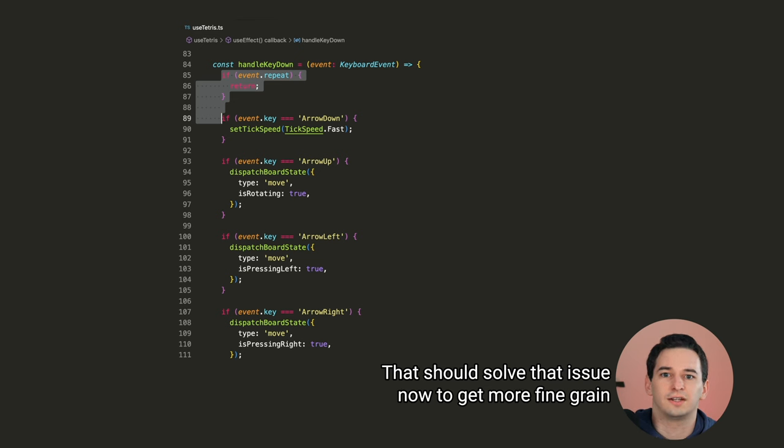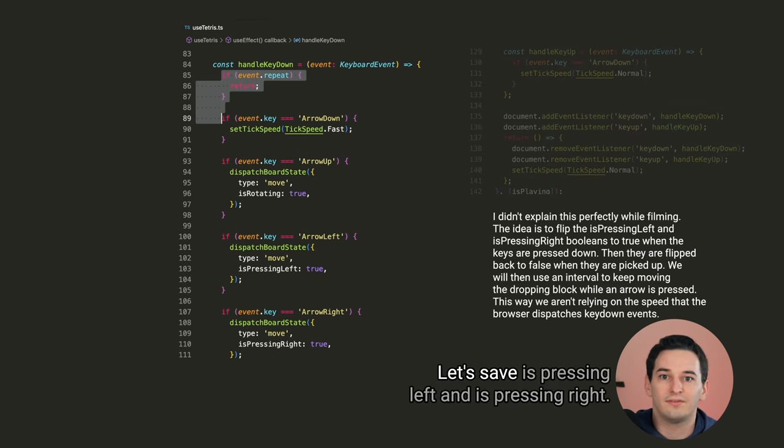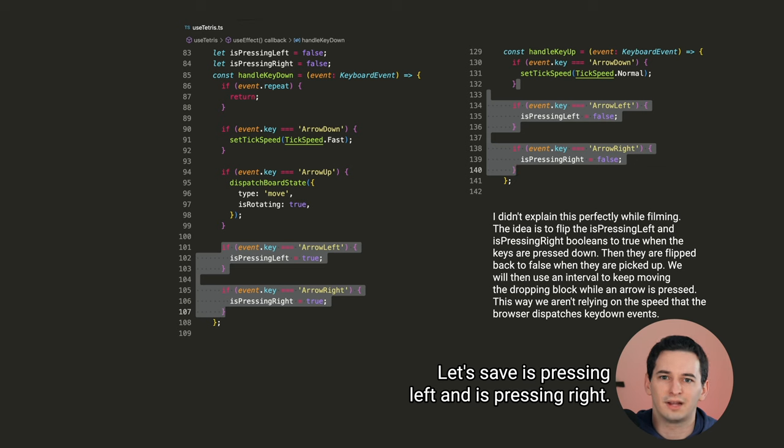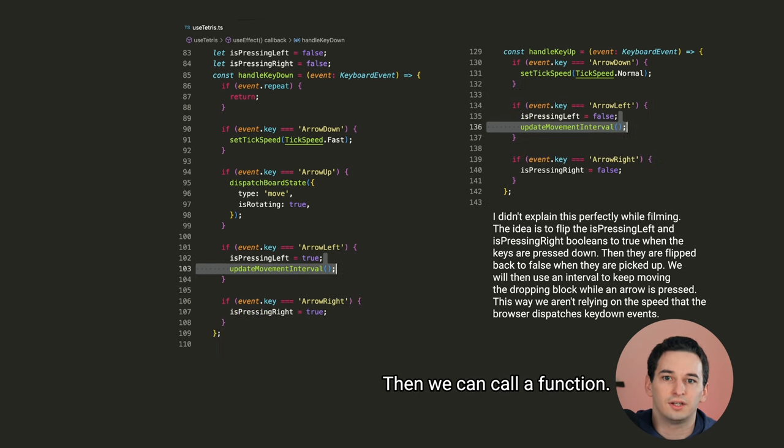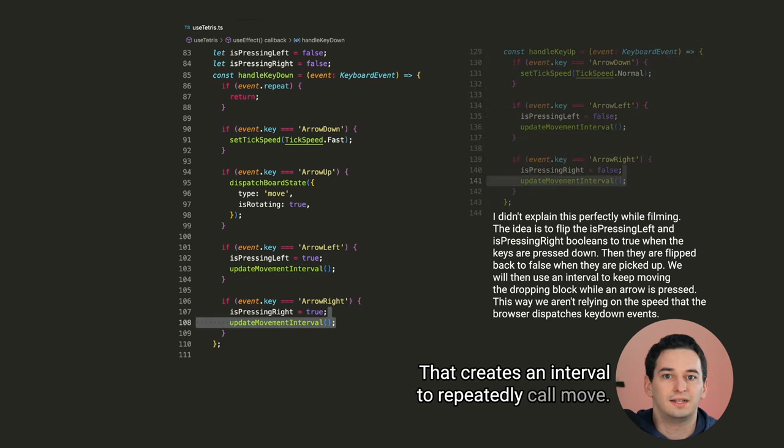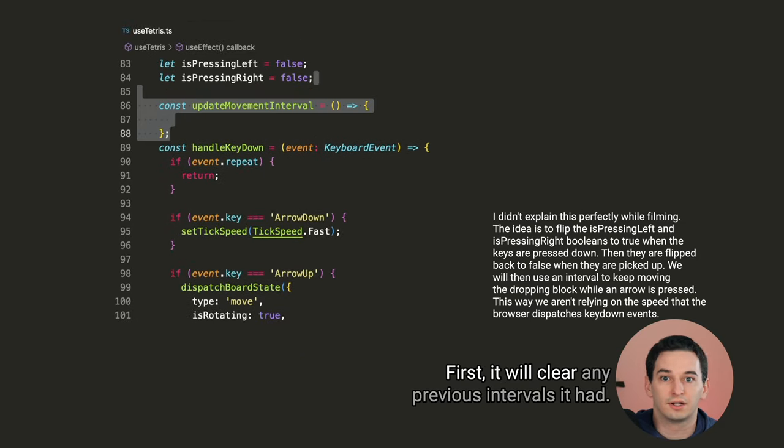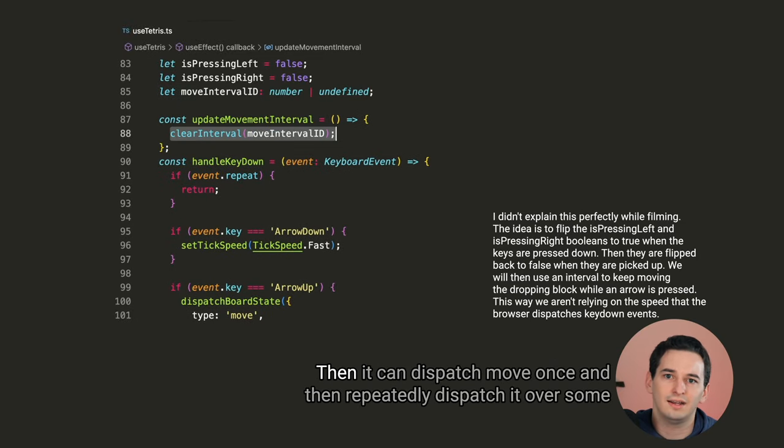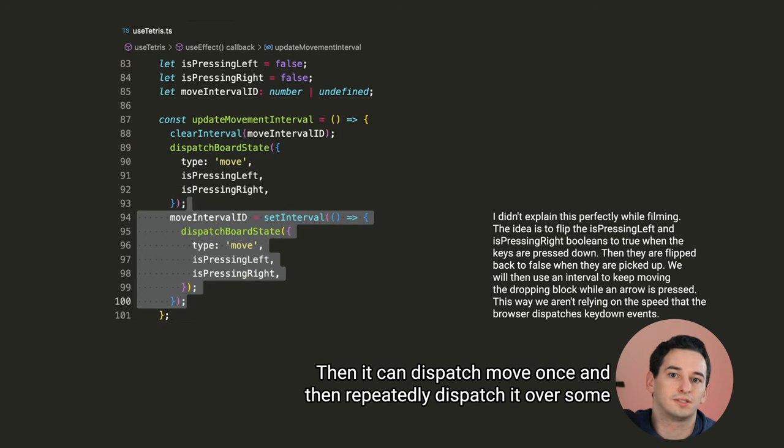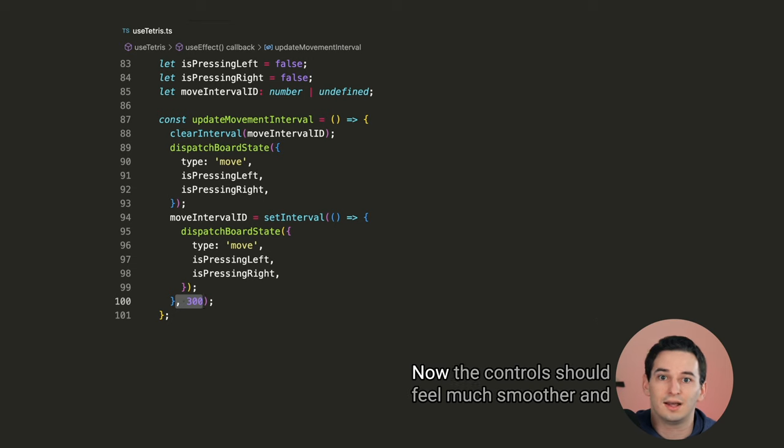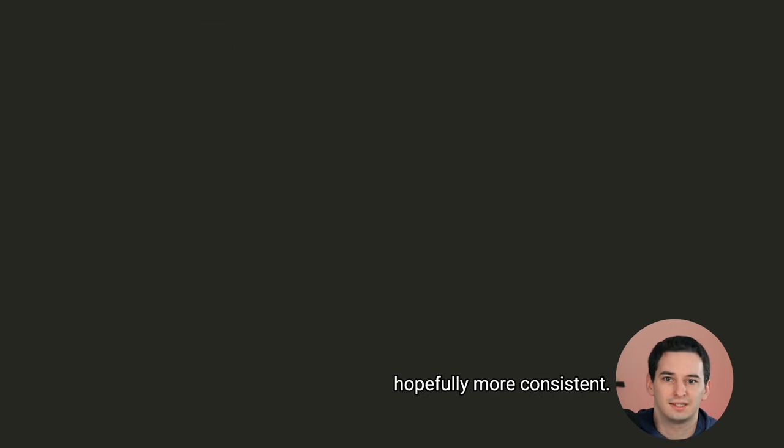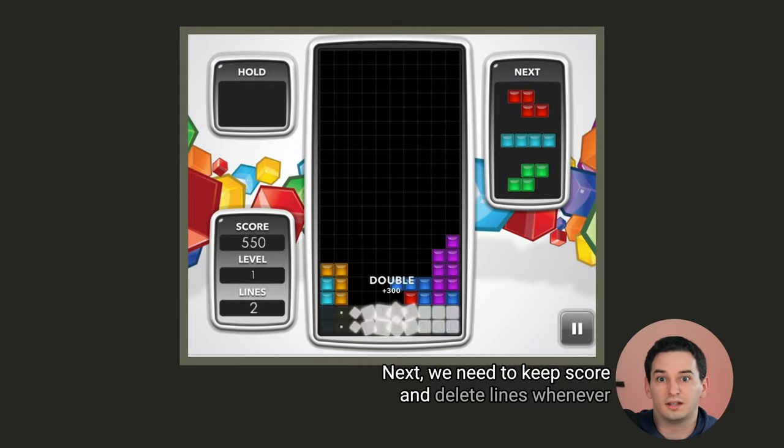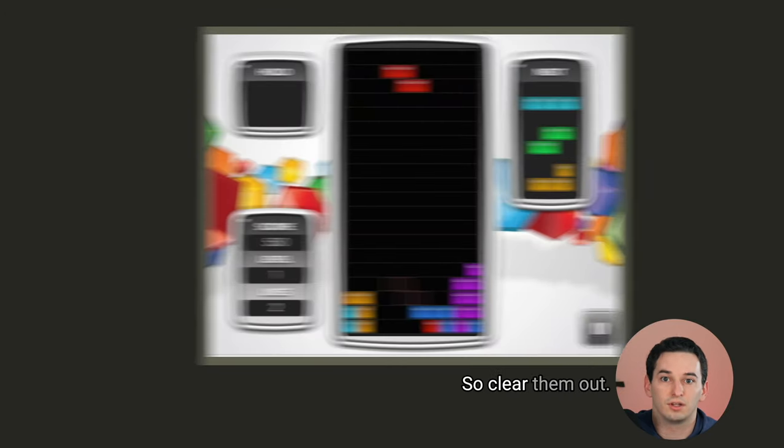Now to get more fine grained control over movement, let's save is pressing left and is pressing right. Then we can call a function that creates an interval to repeatedly call move. First it will clear any previous intervals it had, then it can dispatch move once, and then repeatedly dispatch it over some interval, let's say 300 milliseconds. Now the controls should feel much smoother and hopefully more consistent.